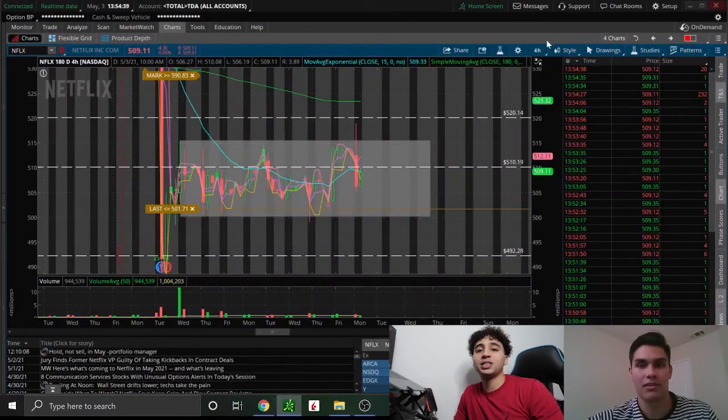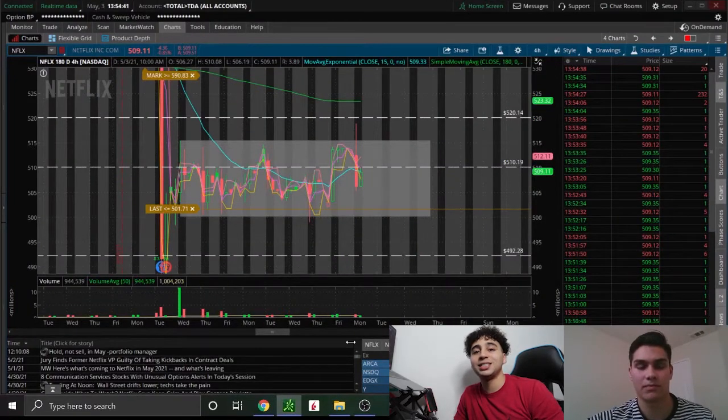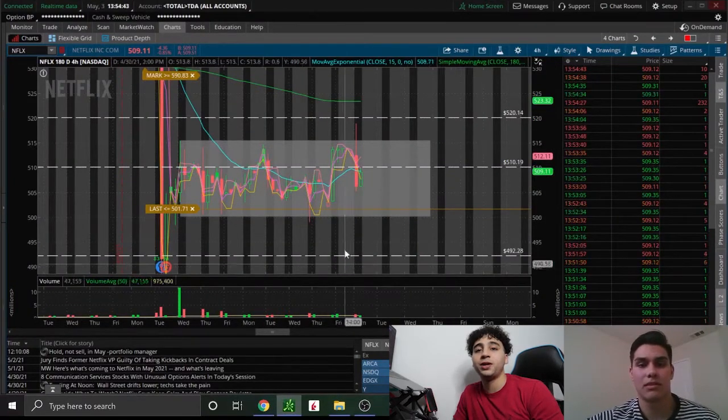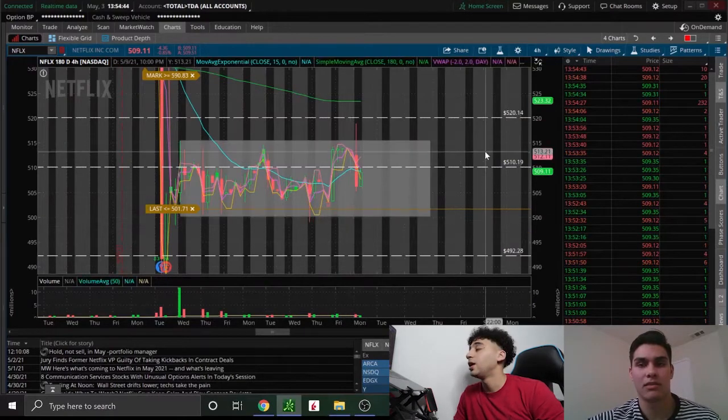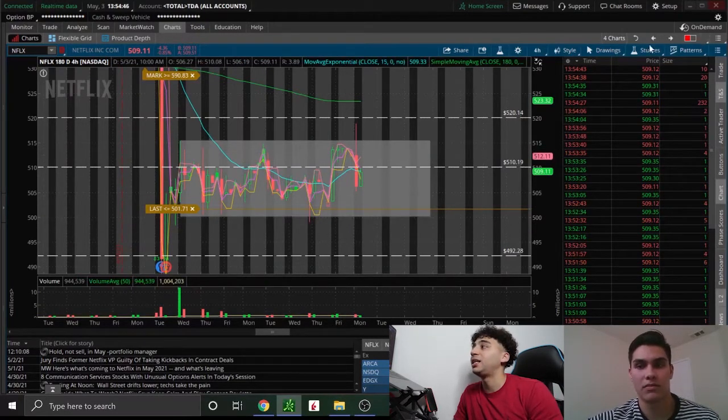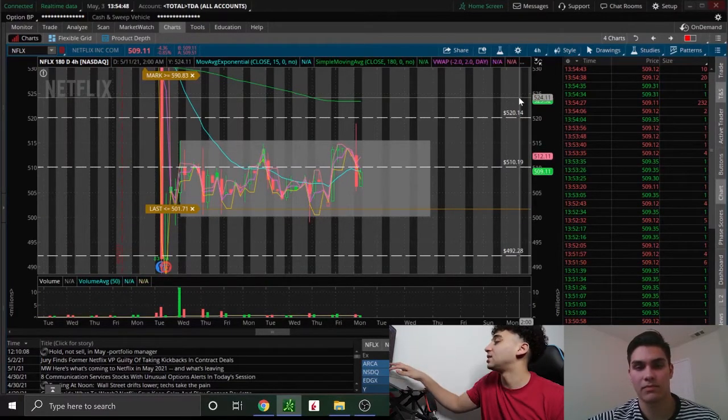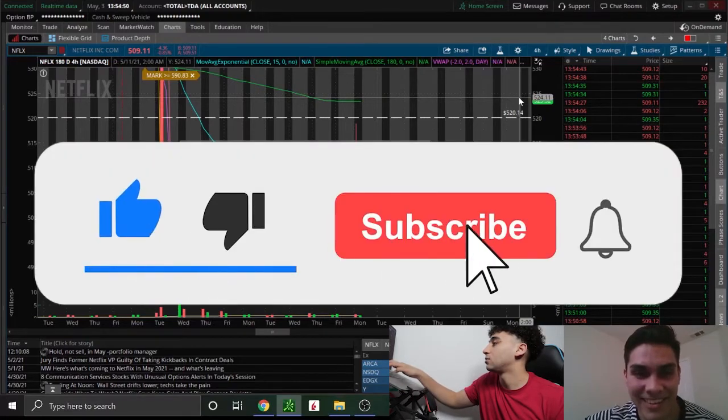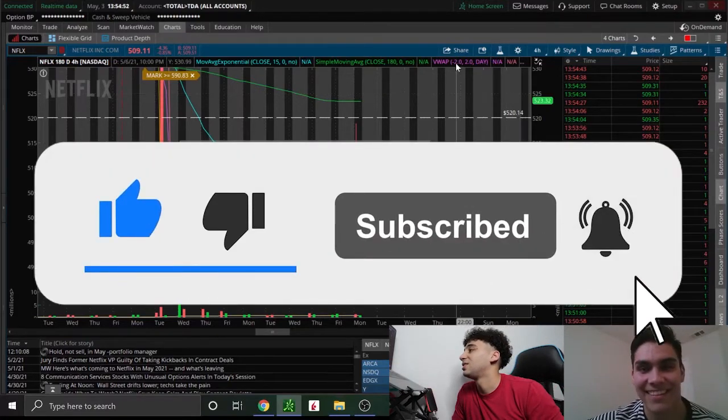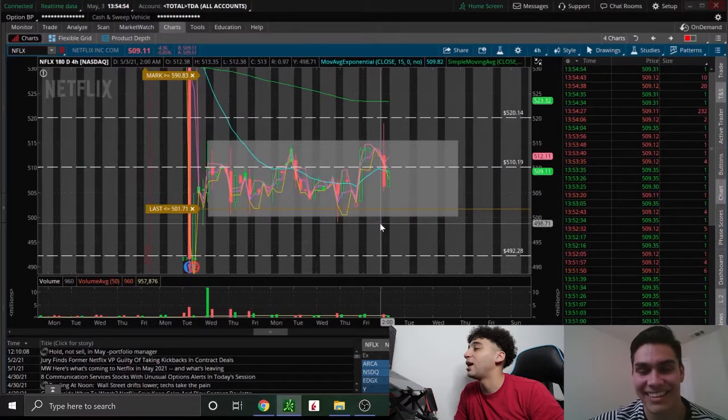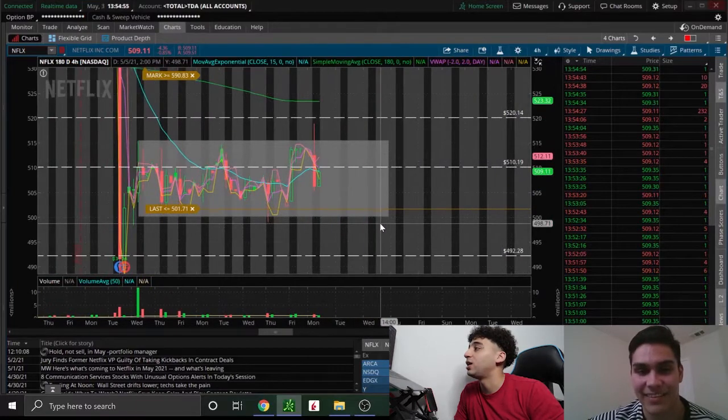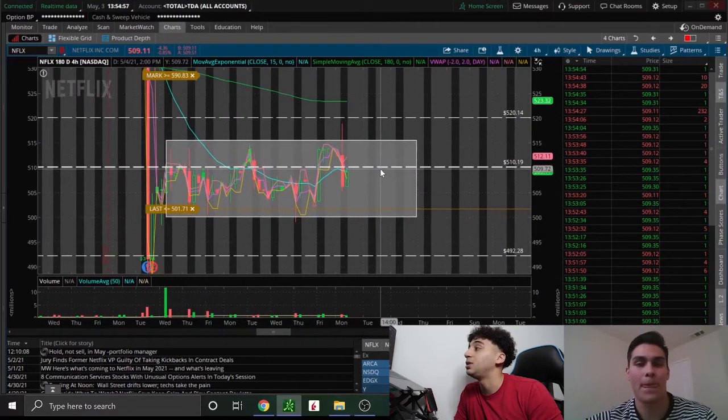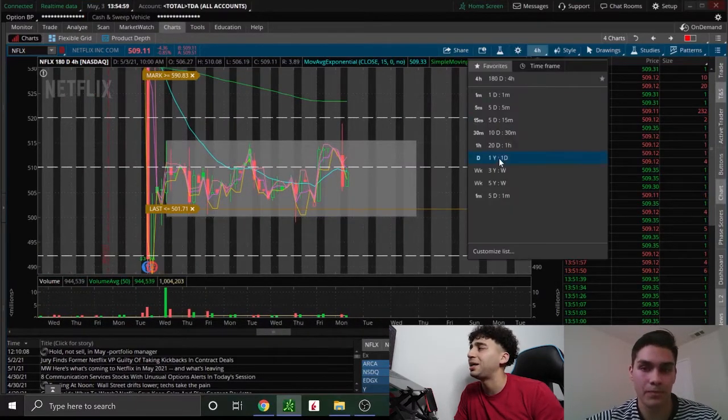What's up everybody, welcome back to another video. My name is Nor Trades and today I bring you another special video. So we're gonna be doing a play of the day with Isaac. Hi Isaac, how are you? Good, good. All right, so we have Isaac over here and he'll be talking about his plays for the day.